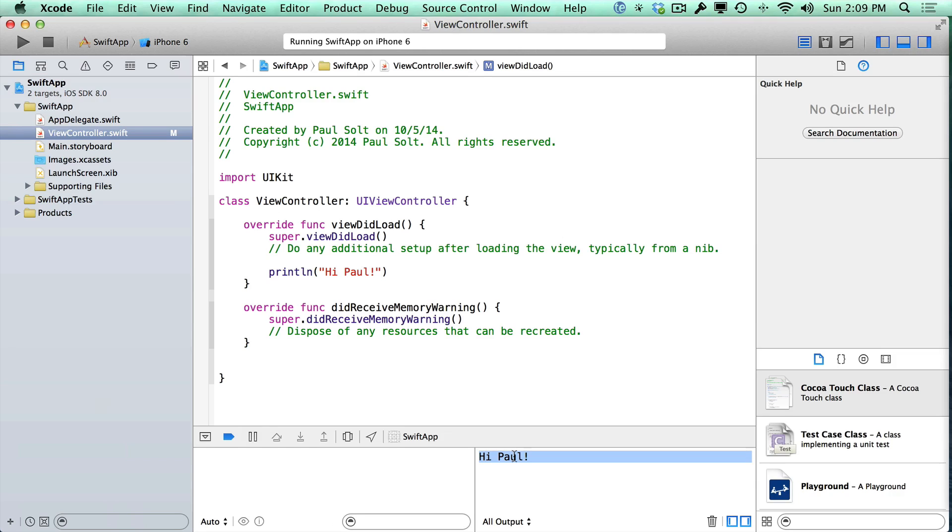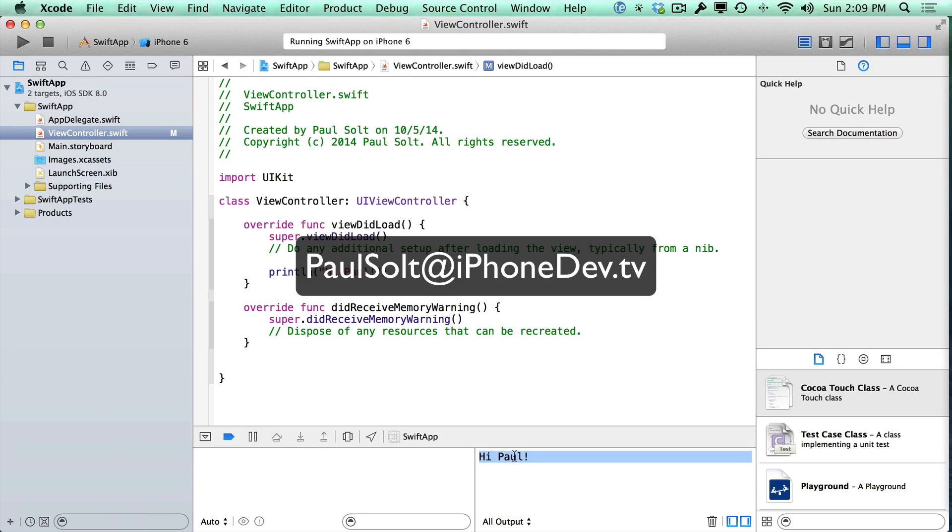All right. Thanks for watching. And if you have any other questions, just send me an email or find me on Twitter. You can find me at pulseholt at iphonedev.tv.